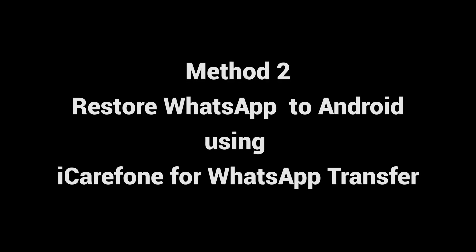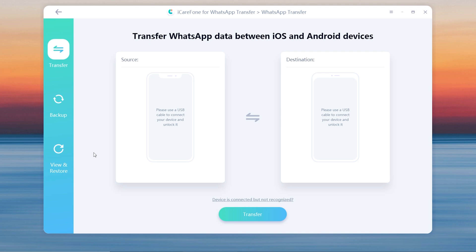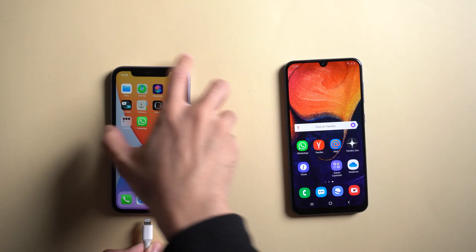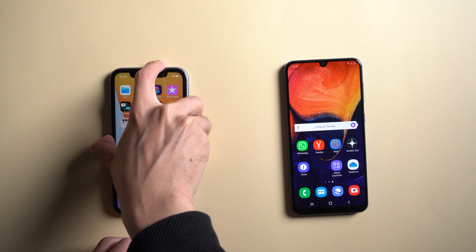Method 1: Restore WhatsApp to Android using iCareFone for WhatsApp transfer. Download and install iCareFone for WhatsApp transfer on your computer and connect the source iPhone and target Android to the computer.